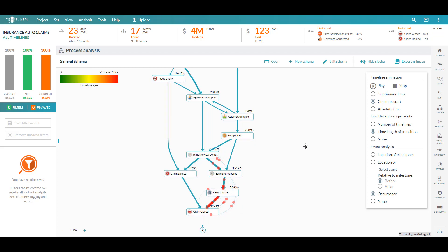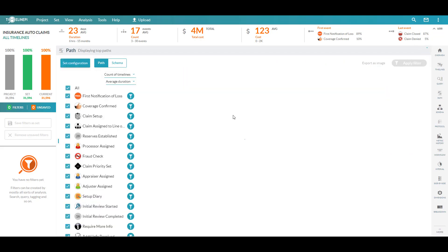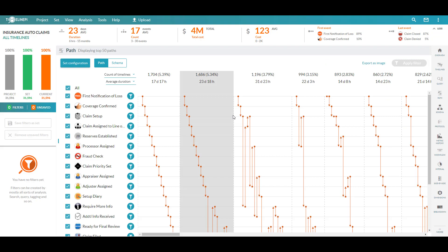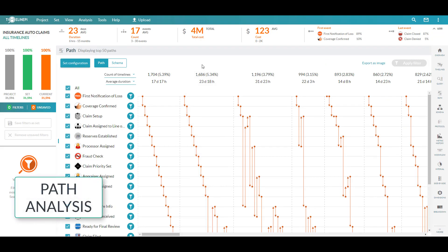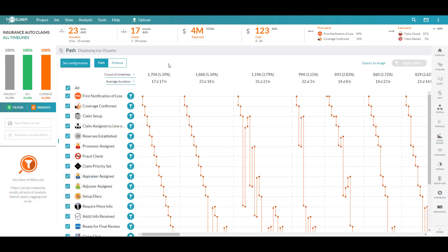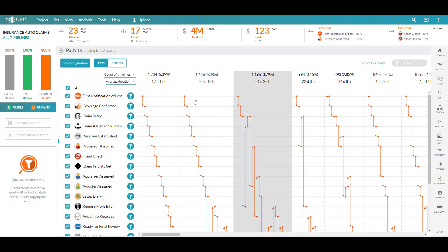Next, we'll move into our path analysis module, which will highlight the many various ways that this process has been executed. What we have here is a frequency distribution of all of our different process paths or behaviors, with our most commonly followed execution path here to the left.